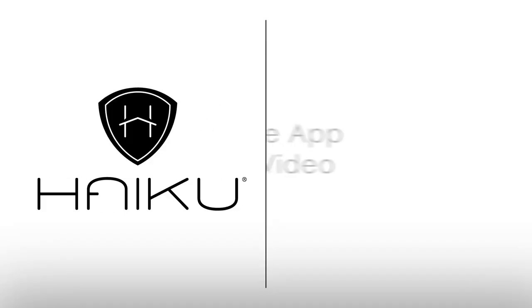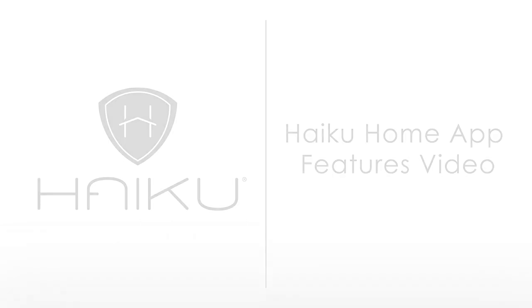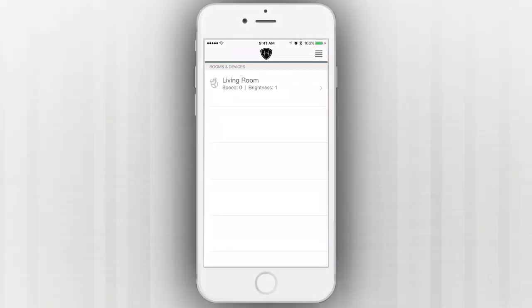Welcome to the new Haiku Home app. This video will explore your Haiku fan's features and show you how to control them using the app.